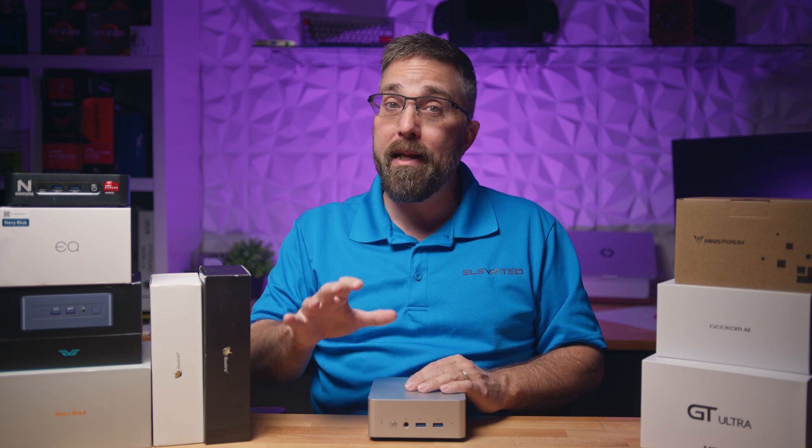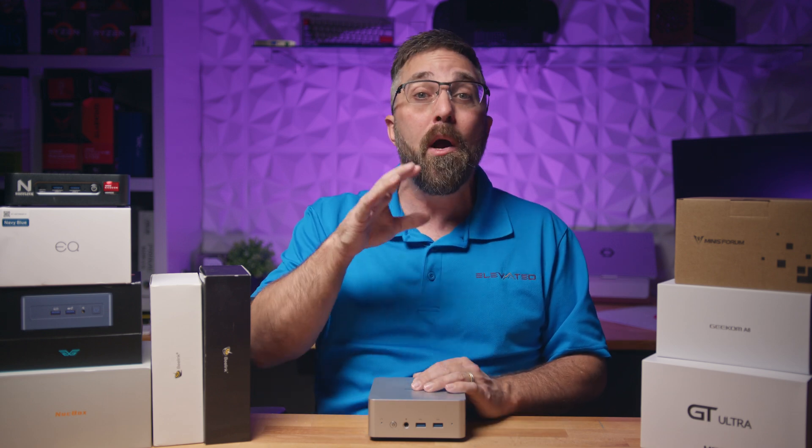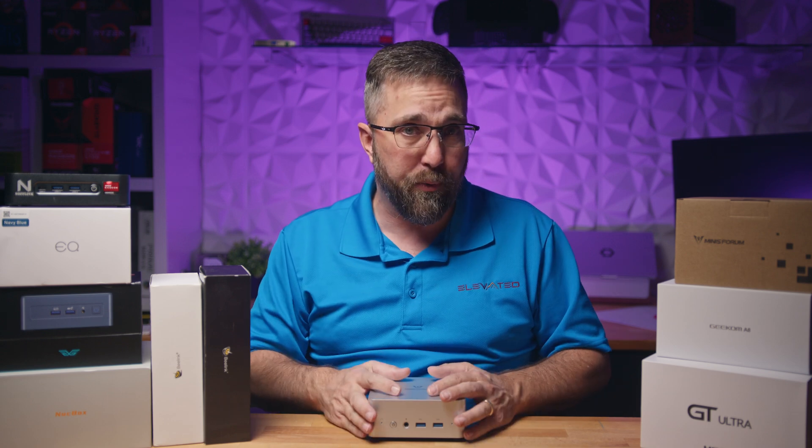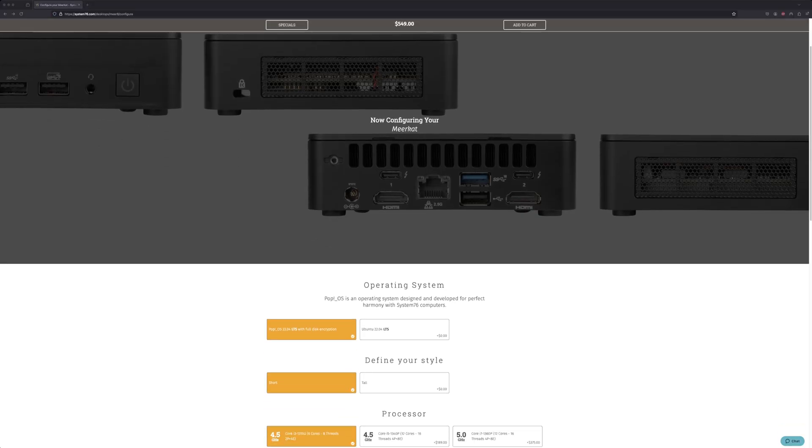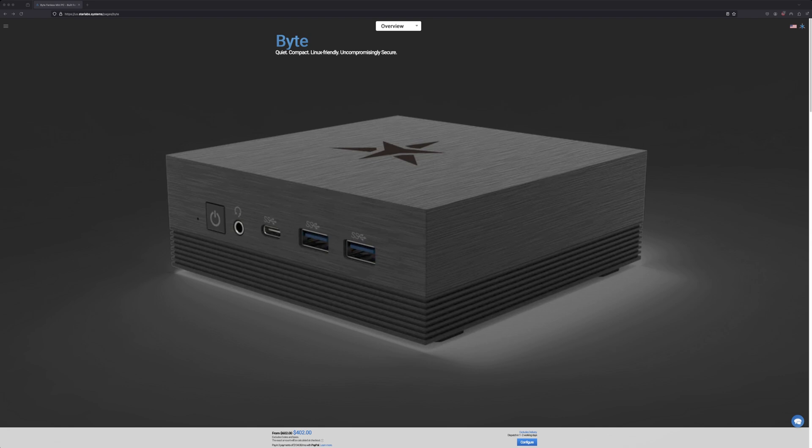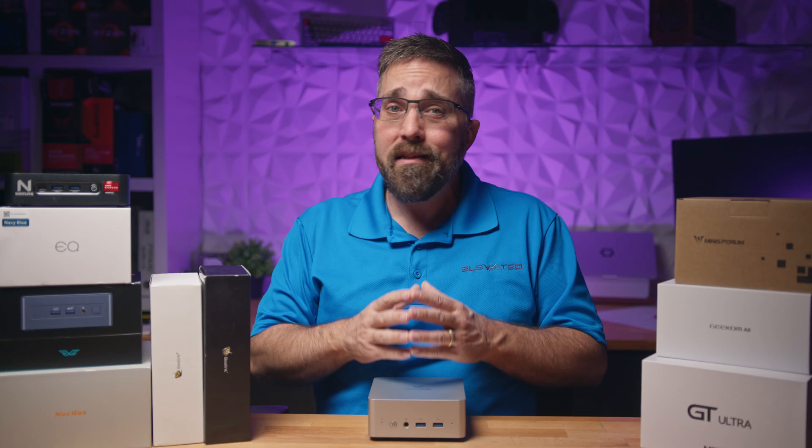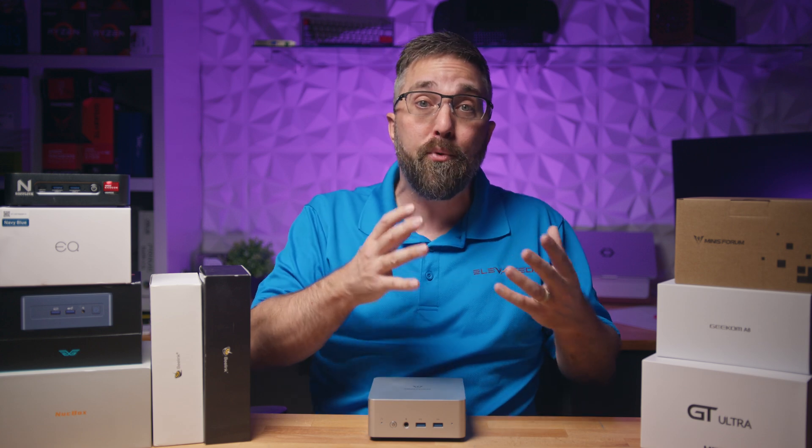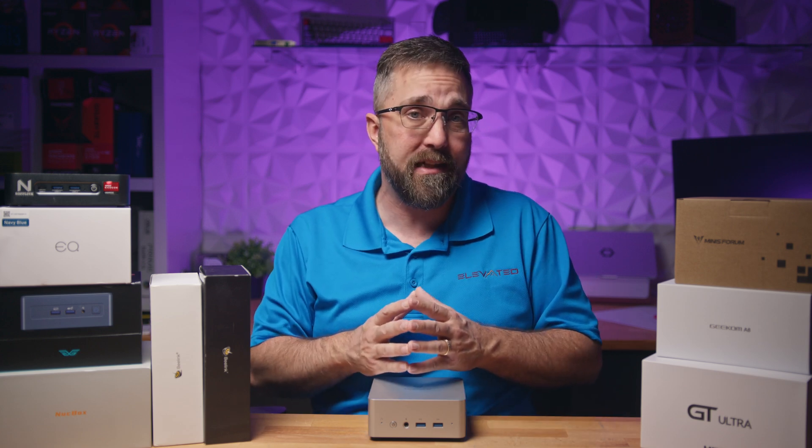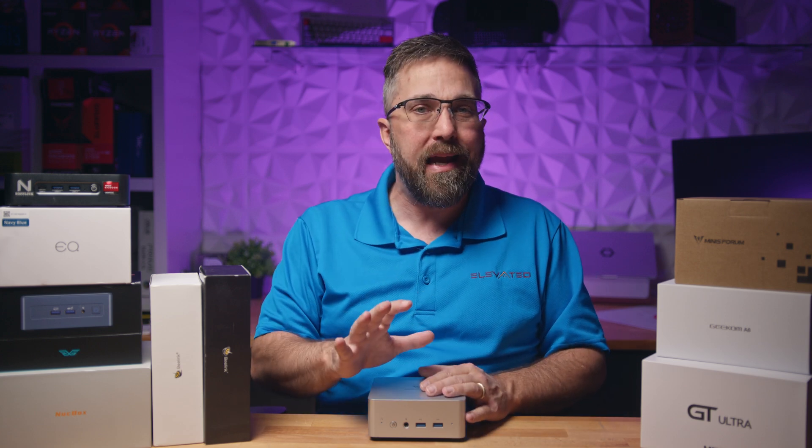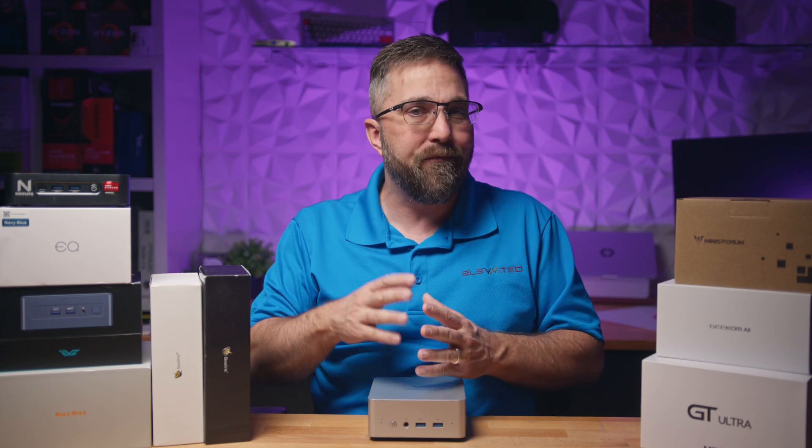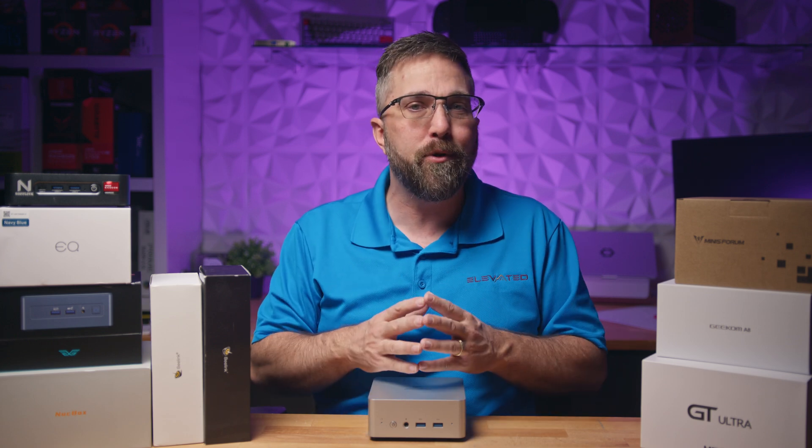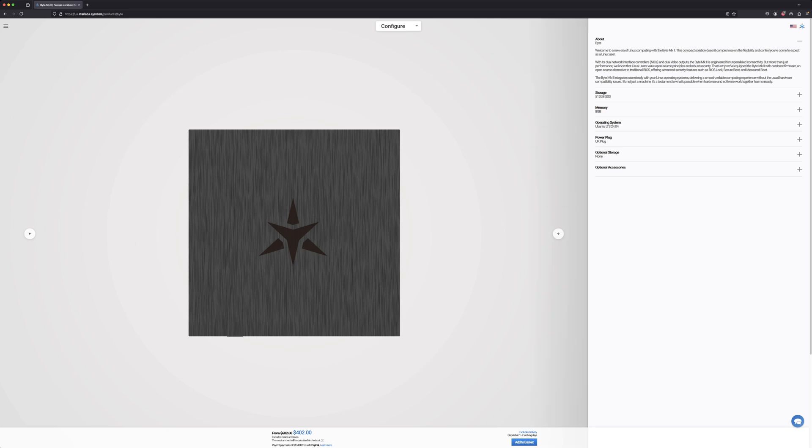Now finally, before we wrap up, I know there are several mini PCs on the market that come pre-installed with Linux operating systems. System76 makes the Meerkat, Linux Mint makes the MintBox Mini, and Star Labs makes the Byte. These are all good mini PCs that have the benefit of coming with a pre-installed and configured version of Linux. However, the problem I have with these, and the reason I've turned down the opportunity to review them, is that they're all significantly overpriced for their specs.